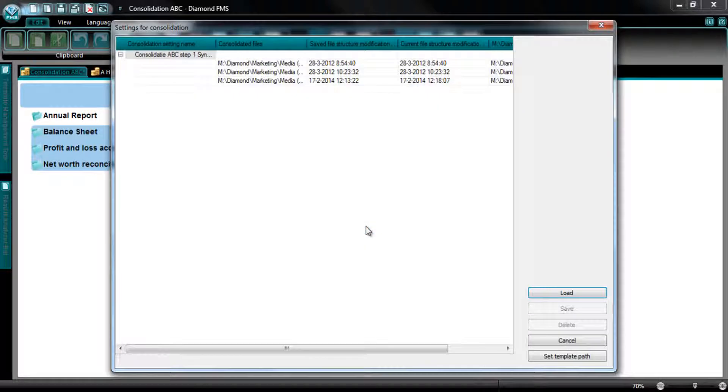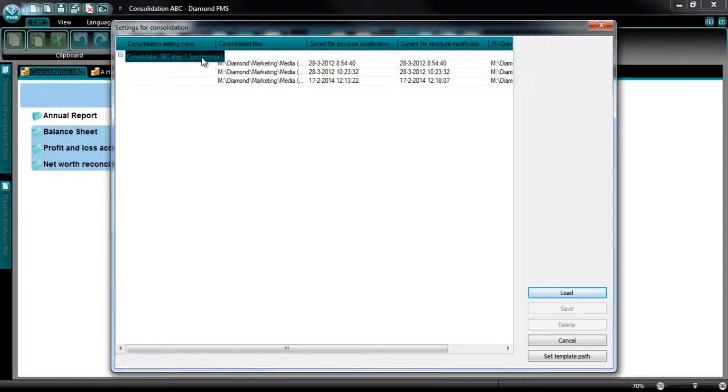Now select the grey box in the left upper corner and press on Load. You have to select the box to be able to load the previous set synchronization settings.